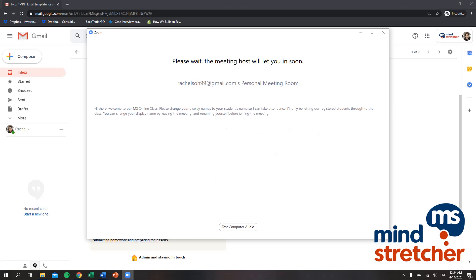Dear parents and students of Mind Stretcher, you're probably already in a hurry to rename your display name as your child may already be in the waiting room, so I'll keep this very short.